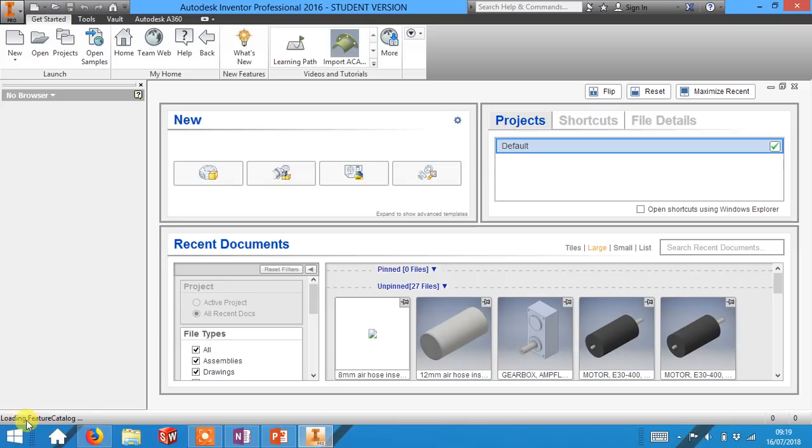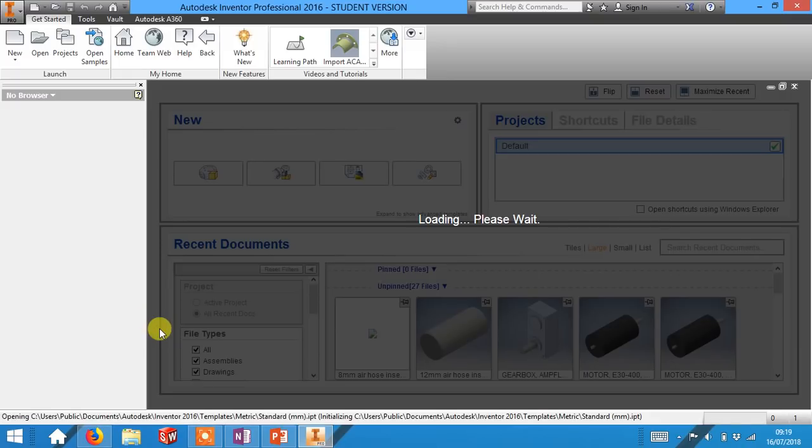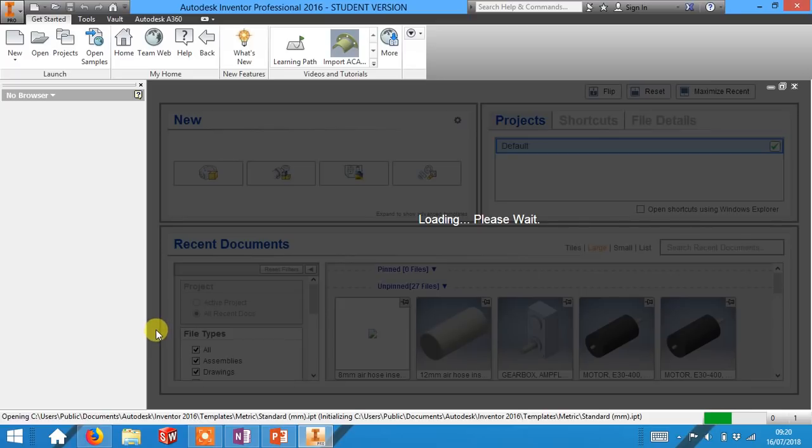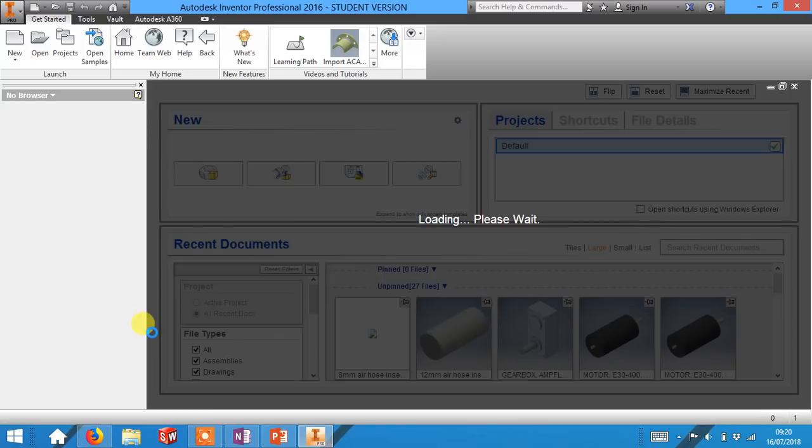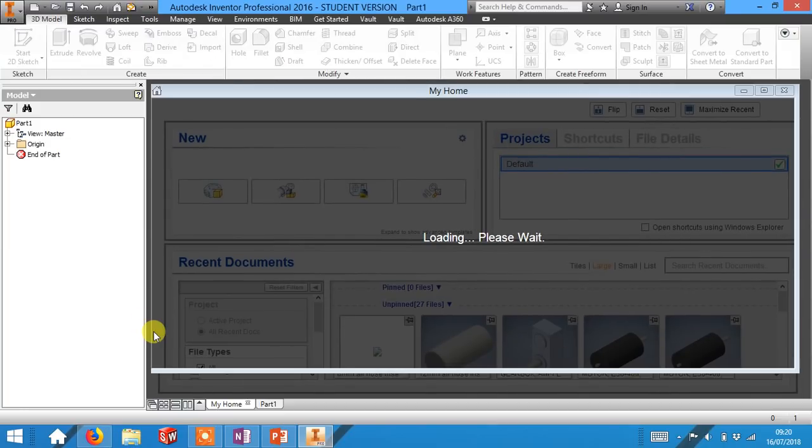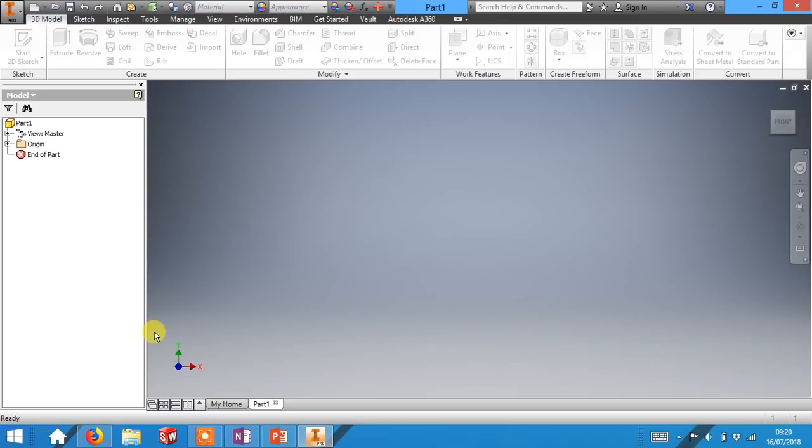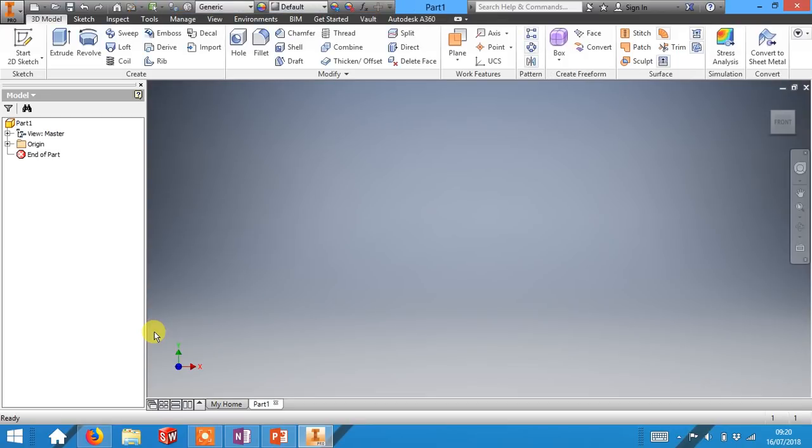And again if it's doing something Inventor will say it's loading down the bottom. If it takes a while just leave it and let it get on. Now as you can see it does take a little while so please don't worry. If it takes this long just wait. Ok here we go then.